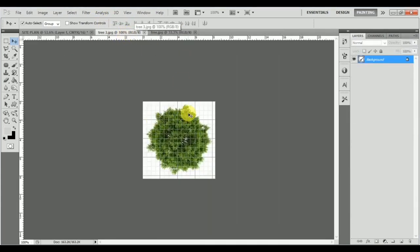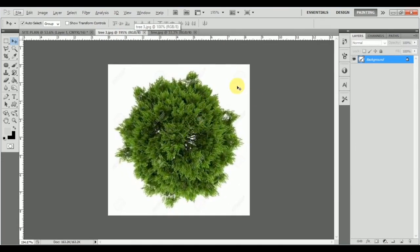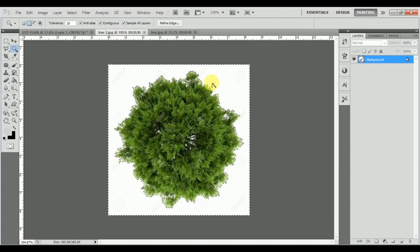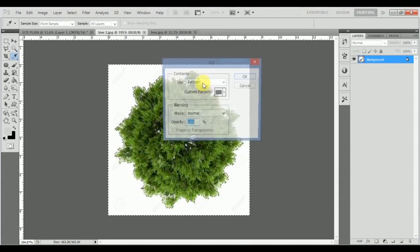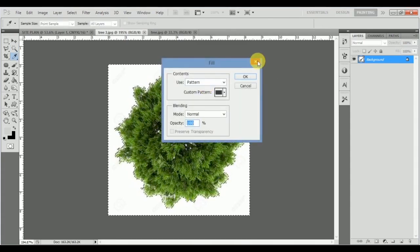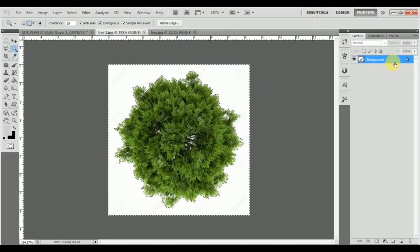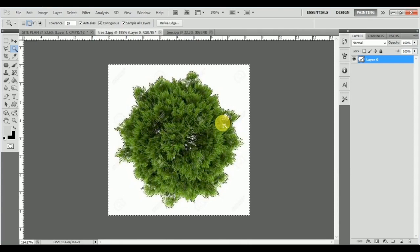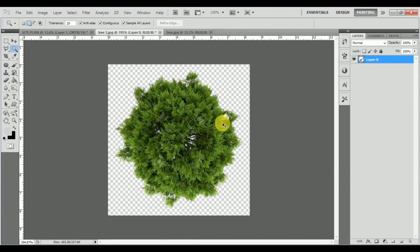I'll close the outdoor furniture without saving it. Now we have two types of trees. For the first tree, press Ctrl+H. I'll press W to select, but since it won't delete directly, I'll double-click and press OK to rasterize the layer. Now I can do a right-click and Similar to select the white portion inside, then press Delete and Ctrl+D.